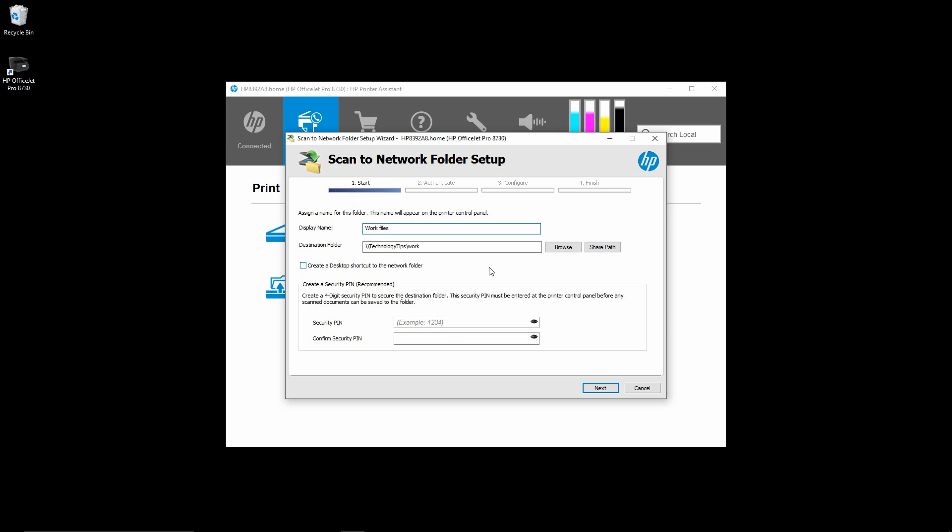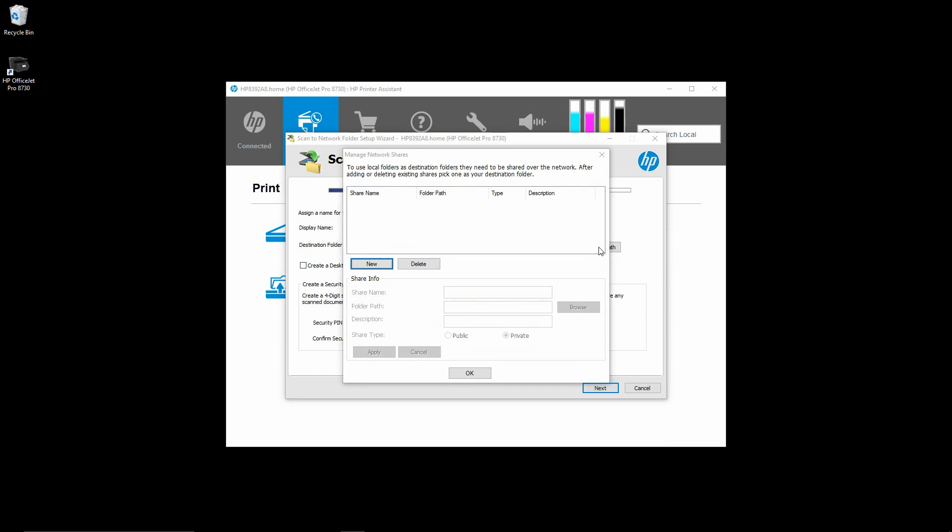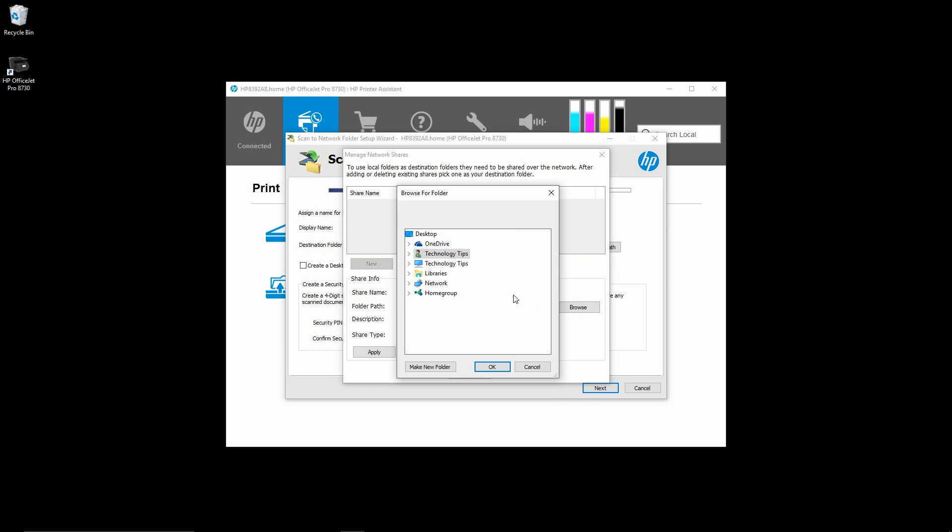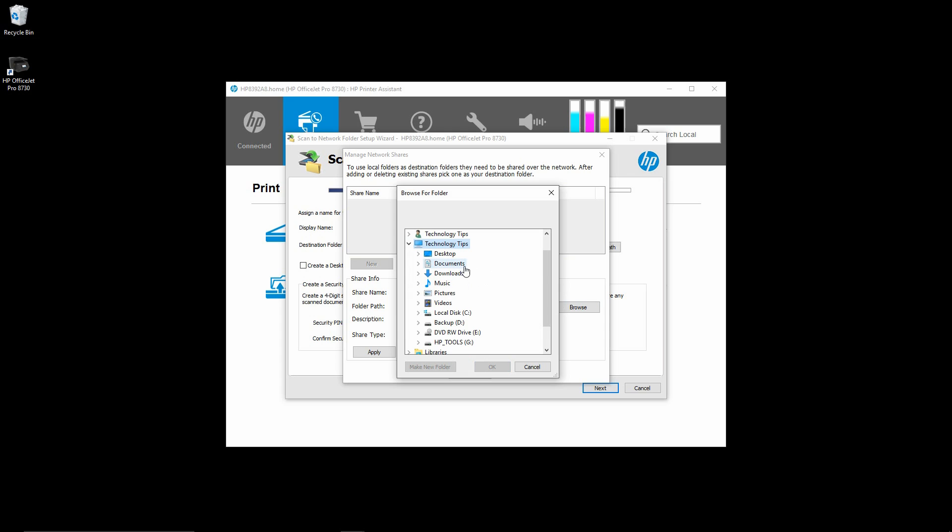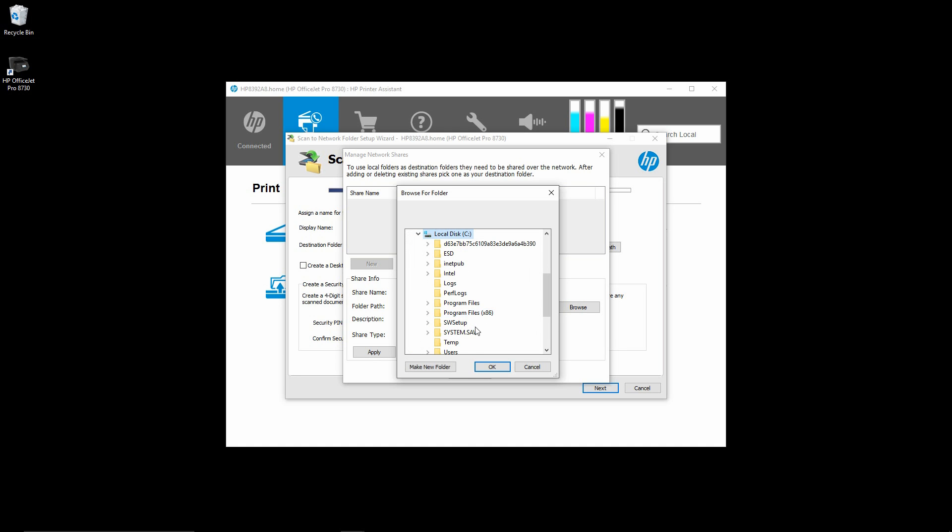After setting up the destination folder, you may want to share path. Select new, and the share name as work files. And with folder path, you need to point to where your C and the folder temp is.